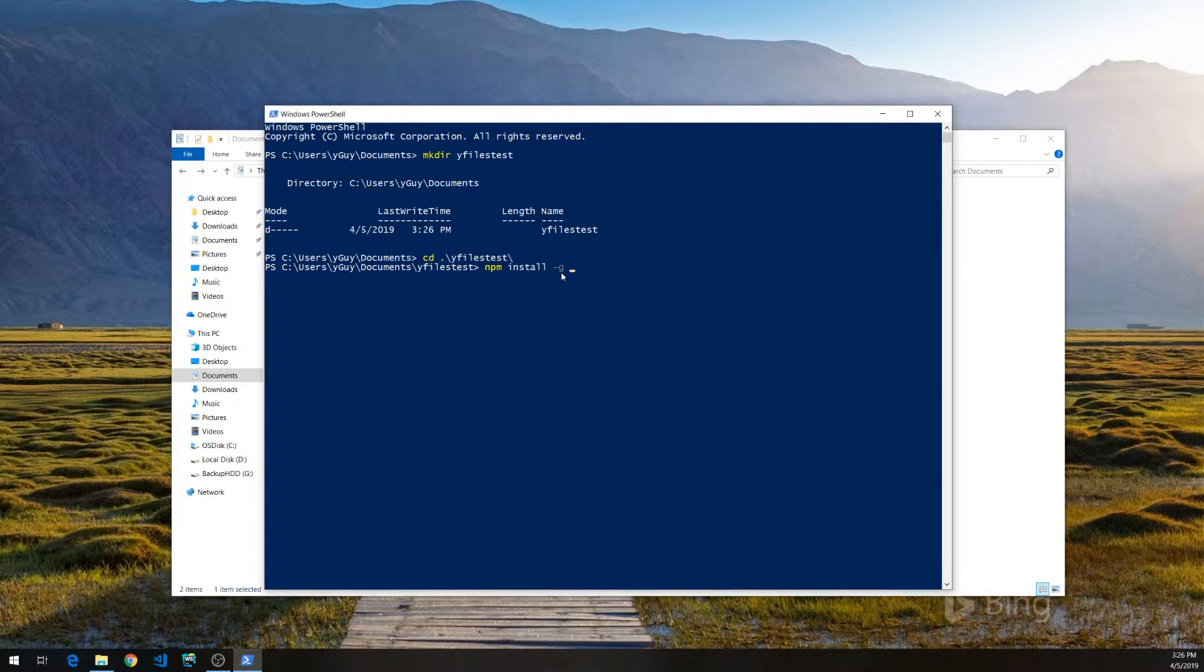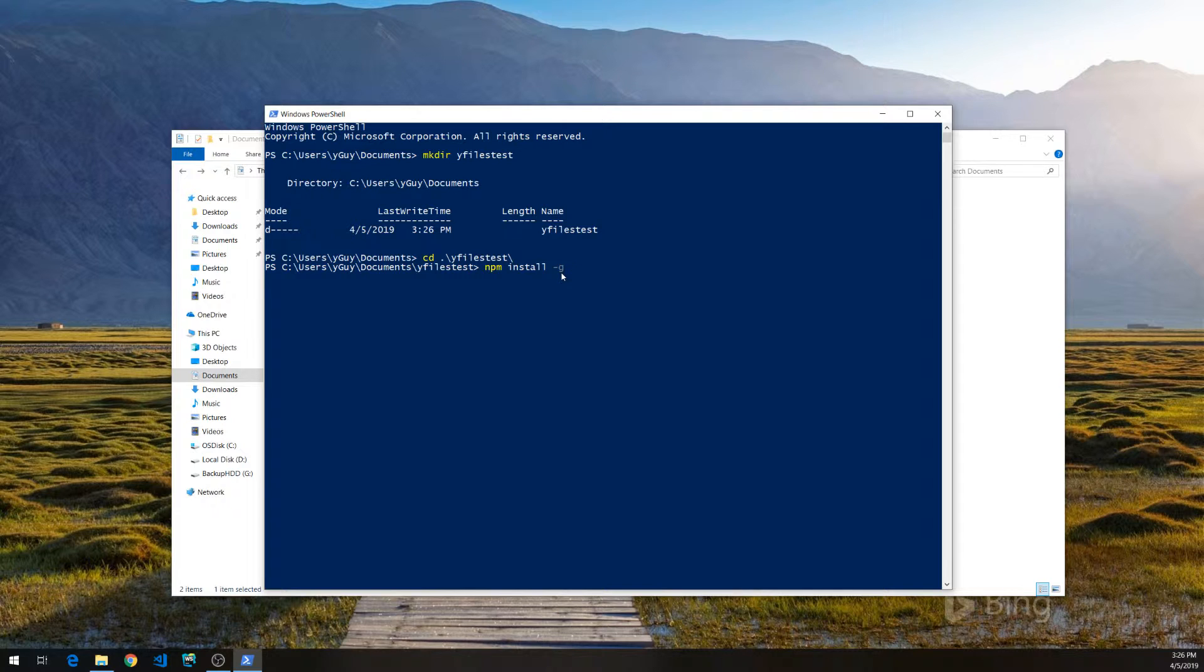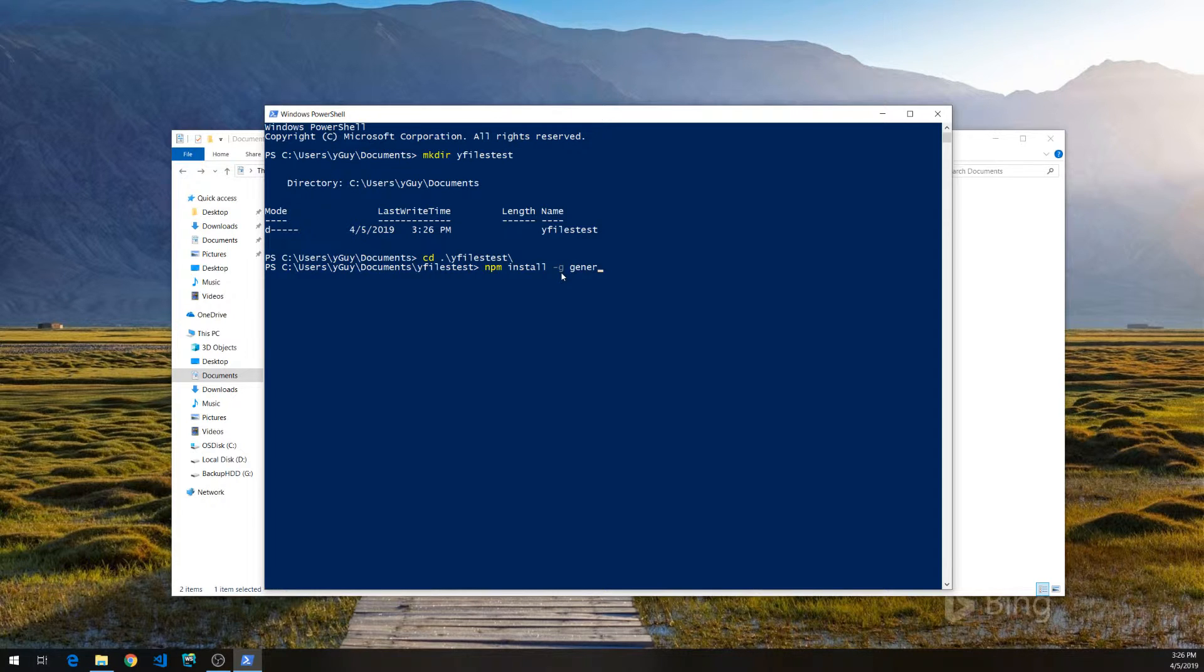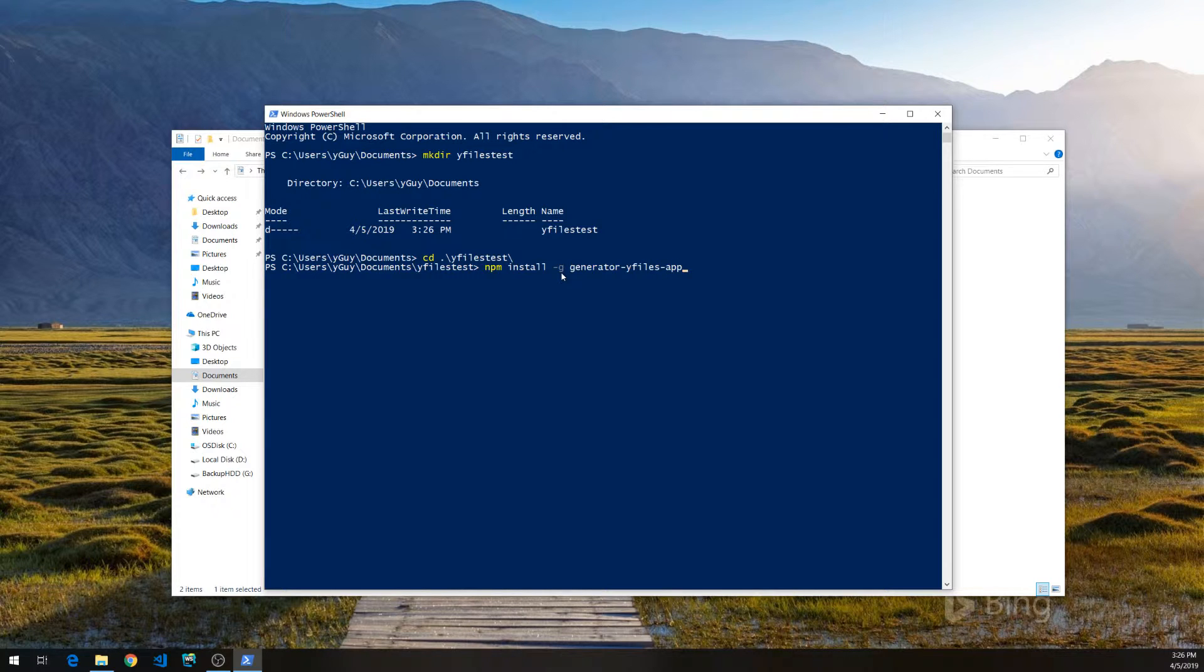Also, make sure you have installed the YoMan generator specific for YFiles. That would be npm install -g generator-yfiles-app. I did this already too.